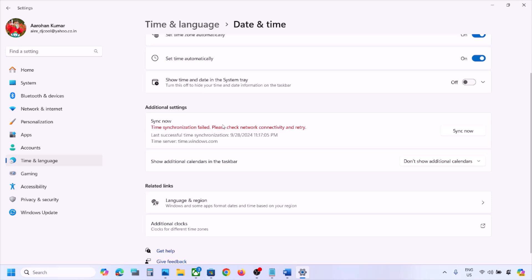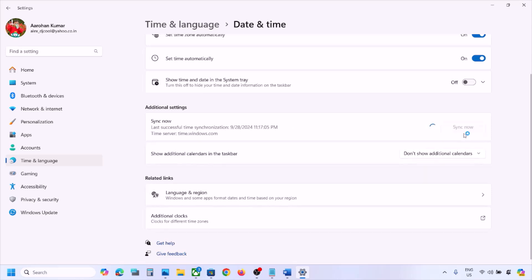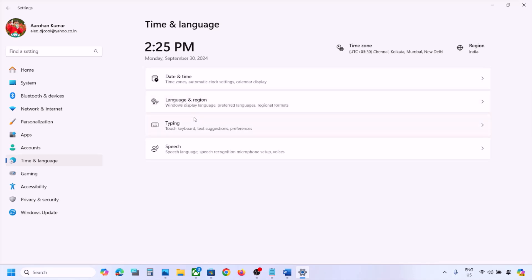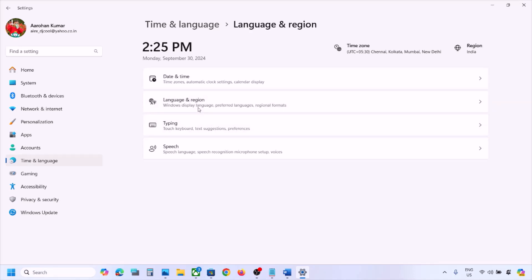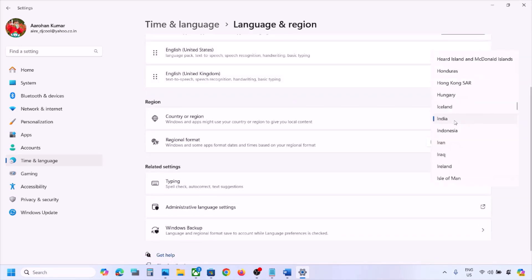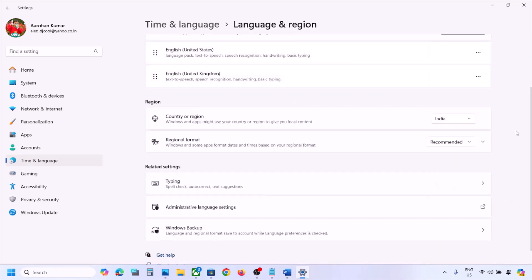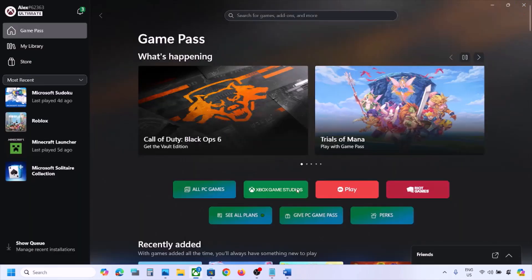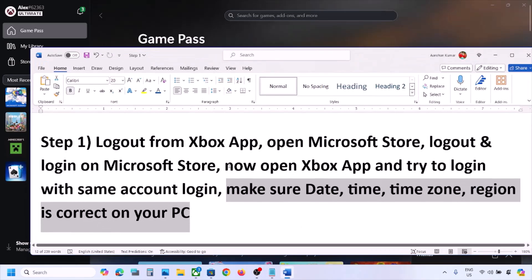Scroll down and click 'Sync now'. Once the sync is done, go back to Time and Language, then go to Language and Region and make sure the correct country is selected. Then check again.